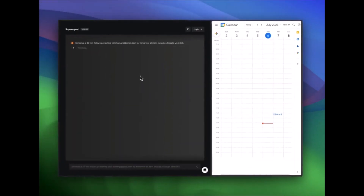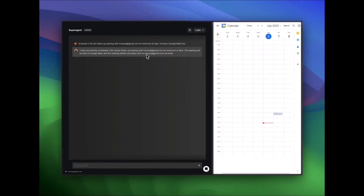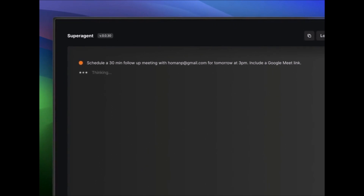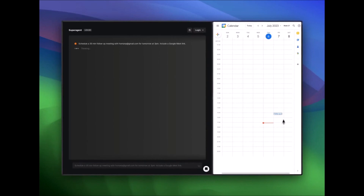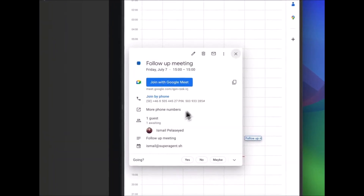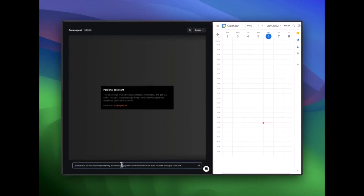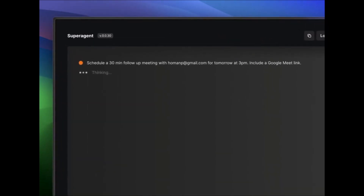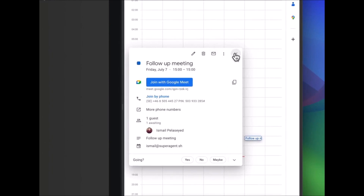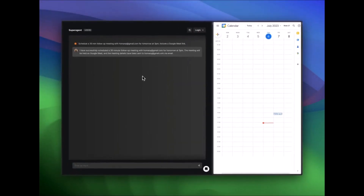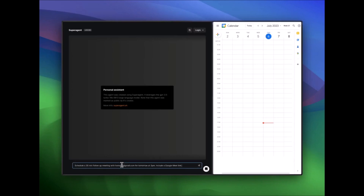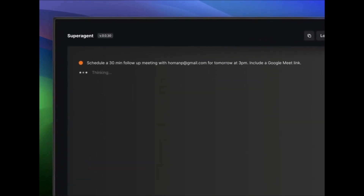Super Agent offers a comprehensive set of features and functionalities and is greatly able to simplify the deployment, management, and development of AI agents. With Super Agent you're able to easily access the configuration and deployment of your own LLM agent with minimal effort. You can see in this demo video you're able to schedule a 30-minute follow-up meeting with the email correlated with Google and set it in your calendar — basically like your own mini agent.